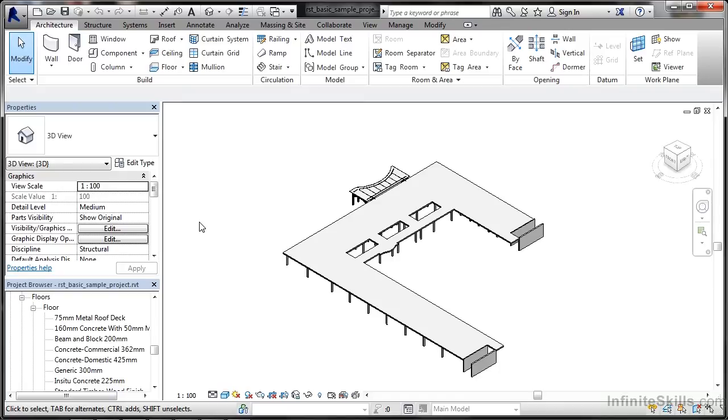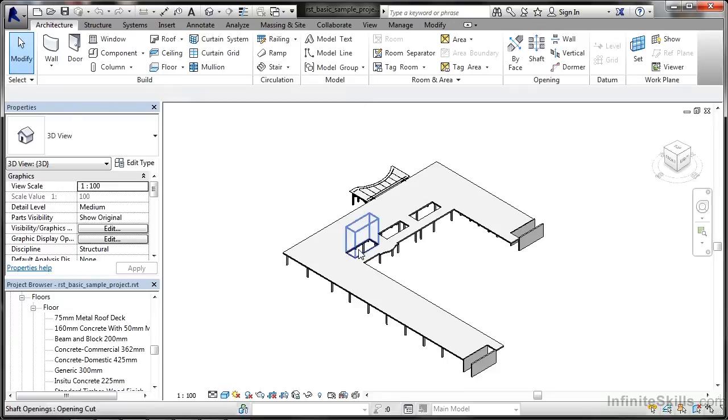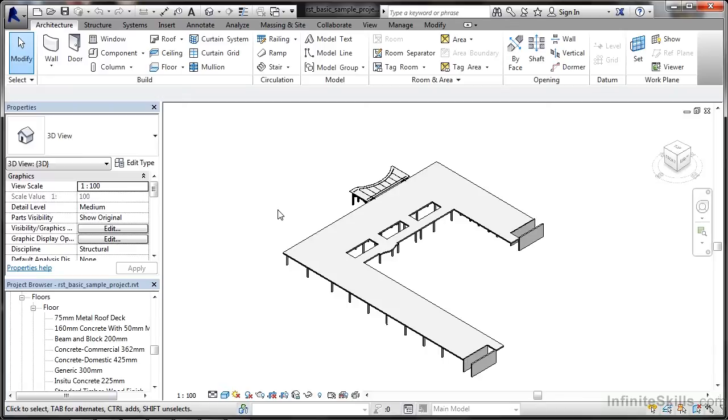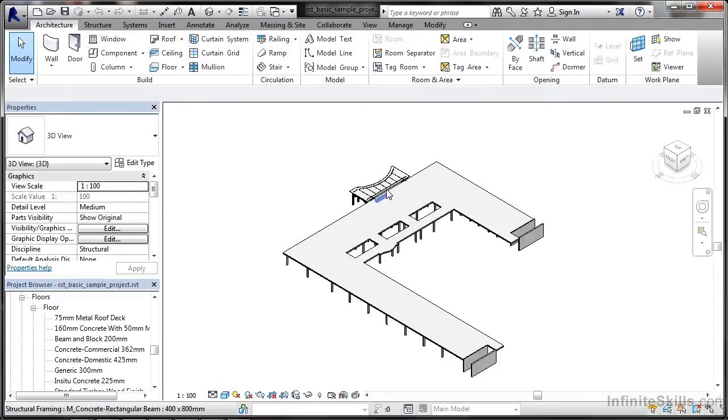I've loaded up the standard Revit Structure project again. I'm sure you recognize it from previous videos. We've got the canopy here, the floor and the openings and the columns and so on. So where do these families come in? Well, the families are your building blocks that you use to build your Revit Structure project. All of these elements come from Revit families.